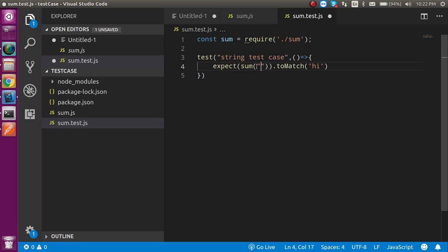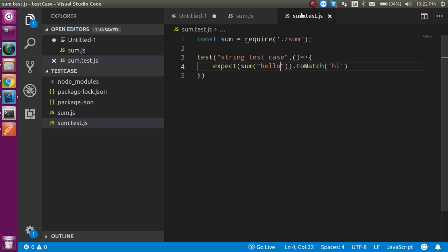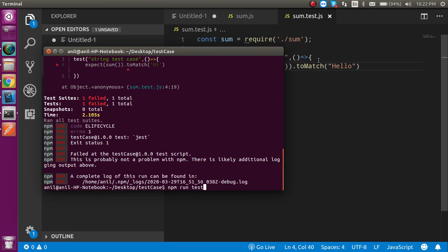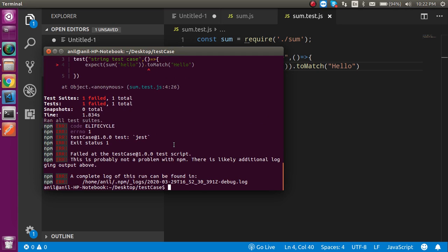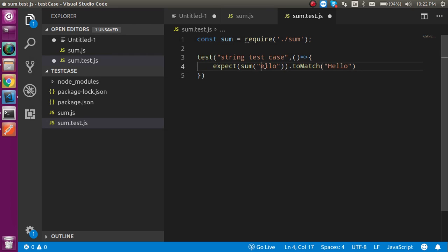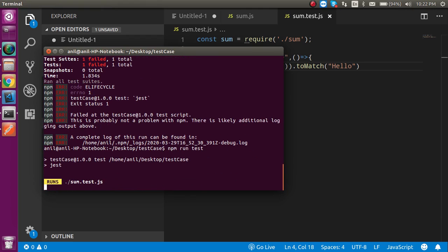Now let's see how we can pass dynamic parameters. We send 'hello' from here, take a parameter, and receive a parameter in the function. So we do dynamic testing with the string — just write 'hello' here. Now let's run the test. It's failed — why? Because we sent a lowercase 'hello' but we are expecting the complete capital version.